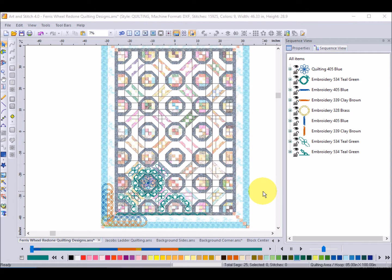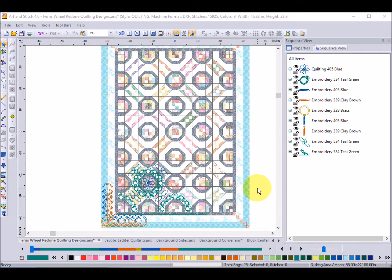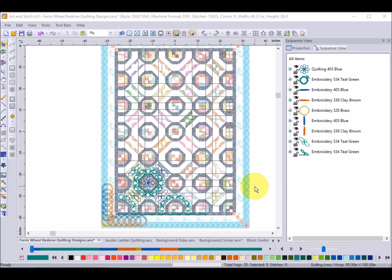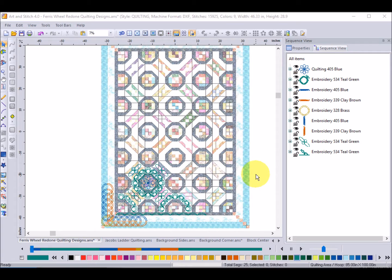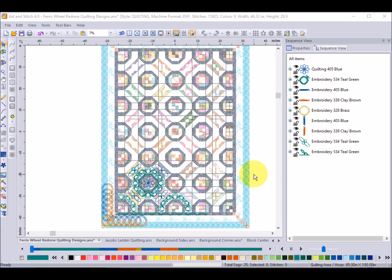Okay, I'm gonna start by showing you the designs that I did in Art & Stitch and this was actually for a Ferris wheel quilt that I had redone using some new fabrics from Anthology and I had decided I wanted some new quilting designs to go with that.